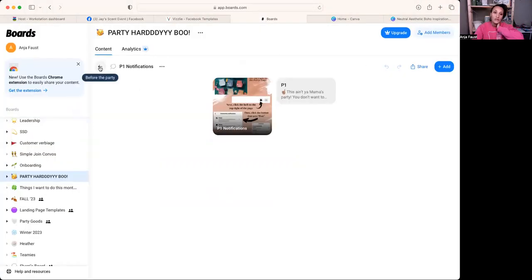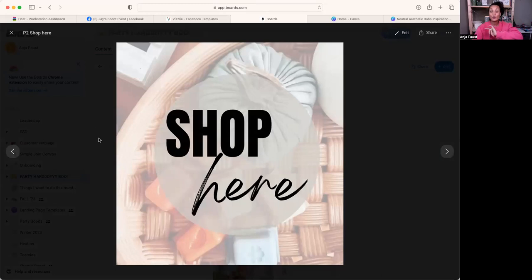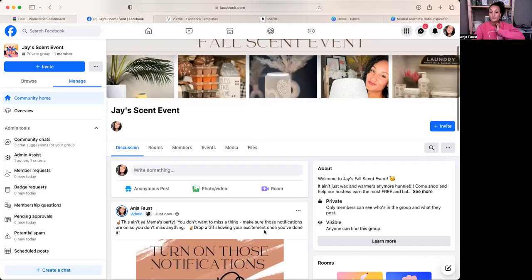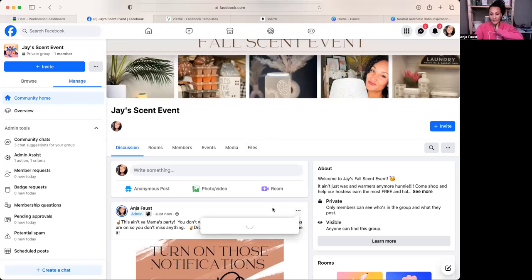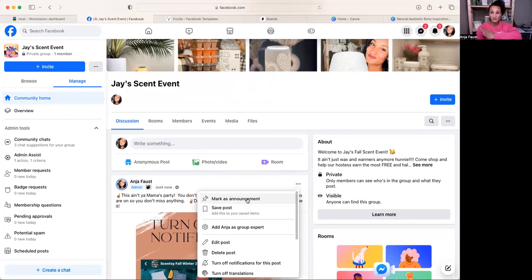Once I post the shop link, I go to the three little dots on that post and click 'Mark as an Announcement,' then also 'Pin Post' — same three dots — so it stays at the top. That way everybody always knows where to shop. Every host needs to make sure — and you need to make sure — that guests have the correct link so your host gets credit.